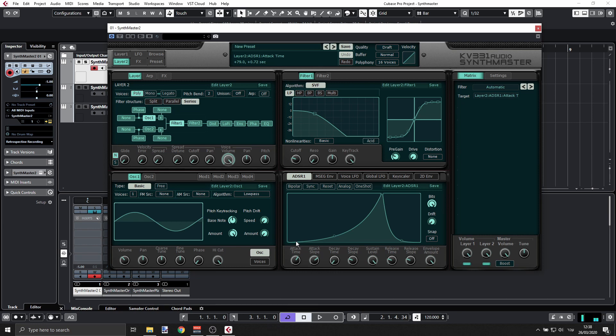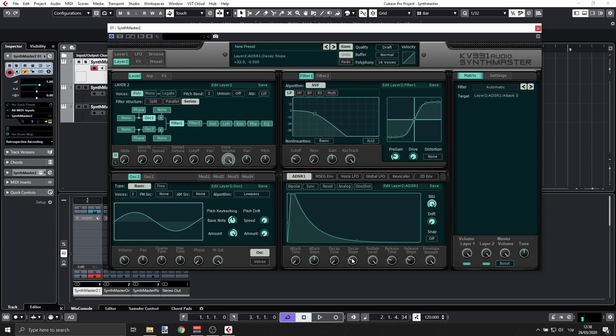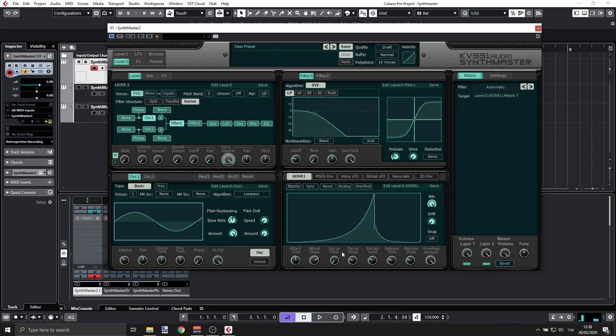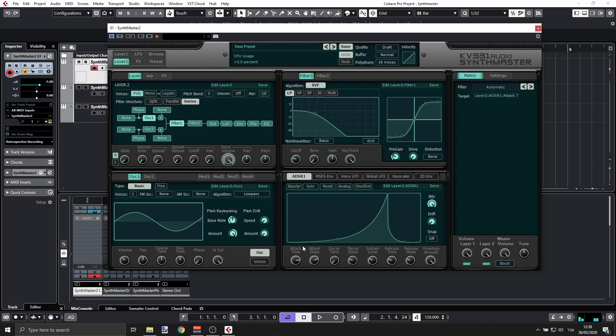Or we can have something completely different. For example, we can have something that is more plucky. We can set the sustain level very low. Something like this.